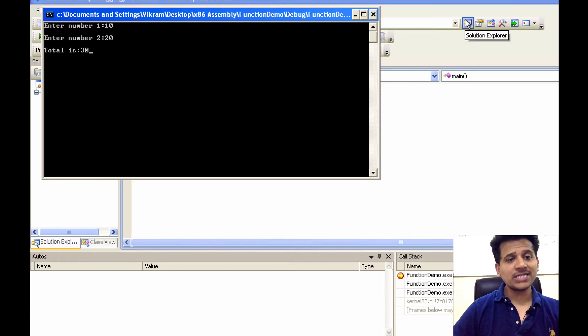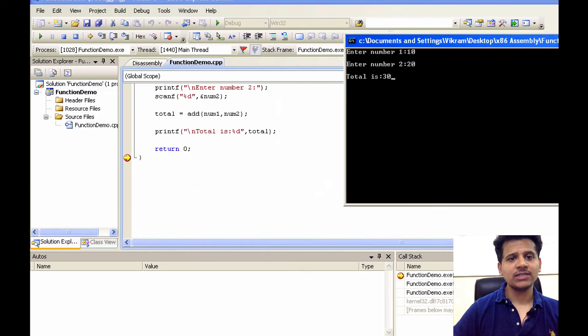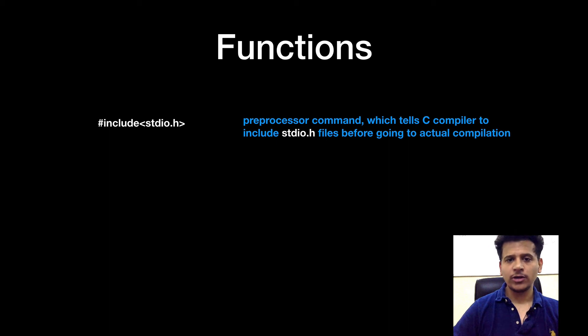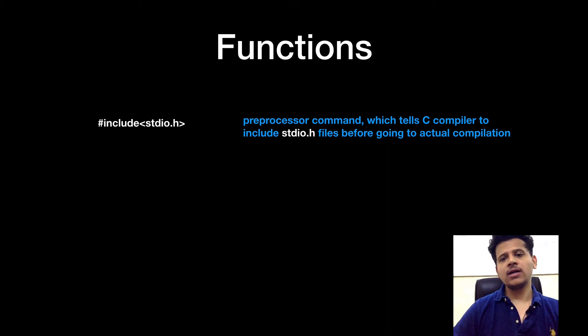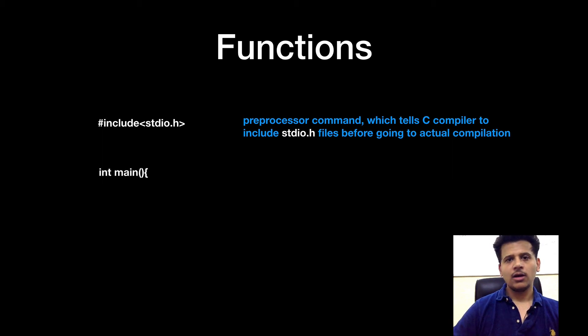Now, let's see this program in a slide once again and let's understand line by line. So the first line is as usual, hash include stdio.h which is telling the compiler to include the stdio files before going to actual compilation.